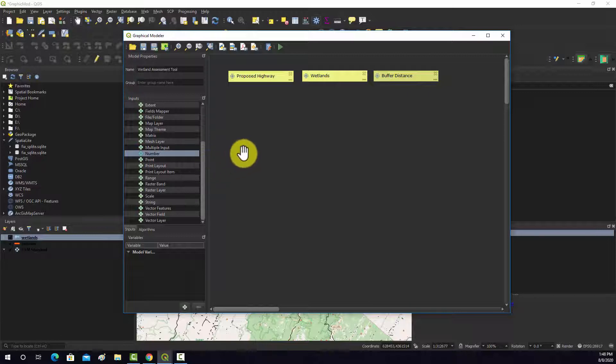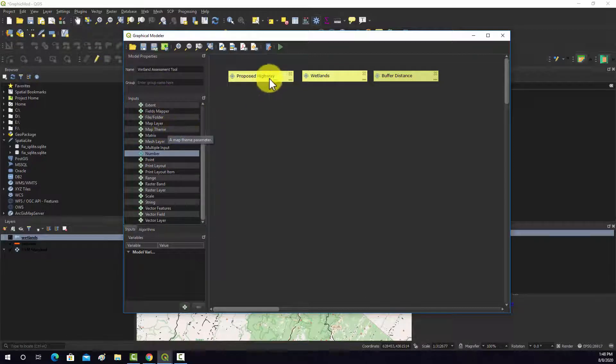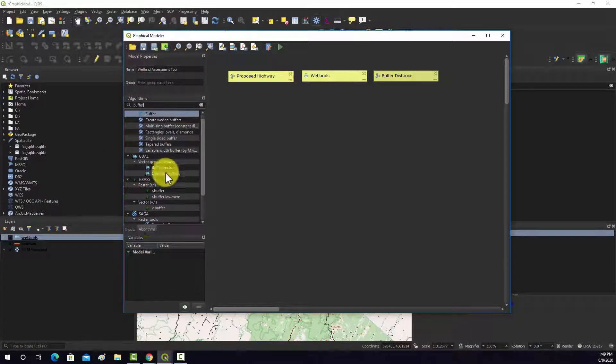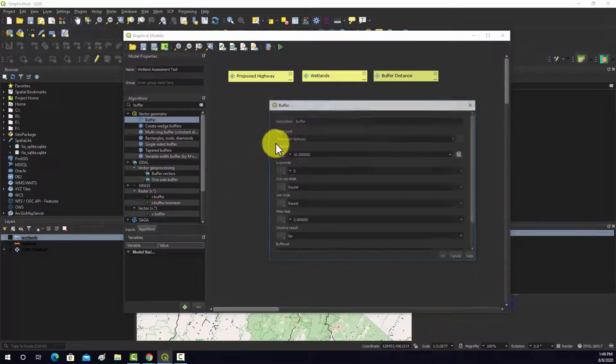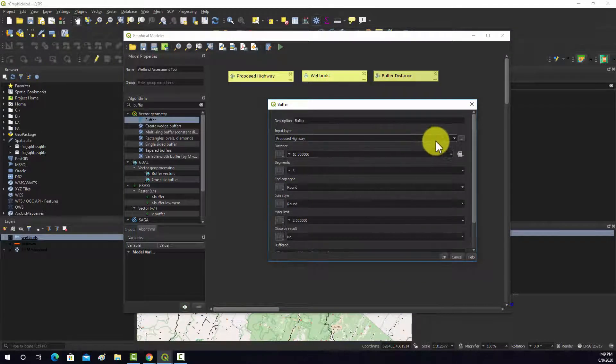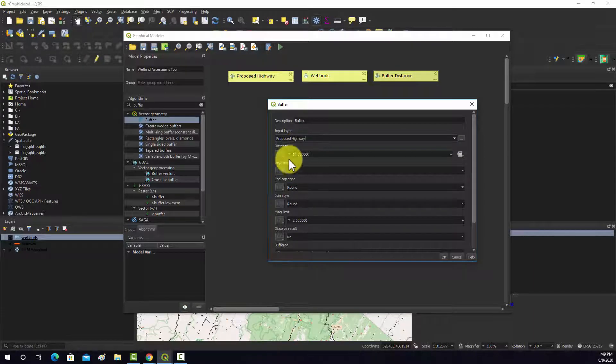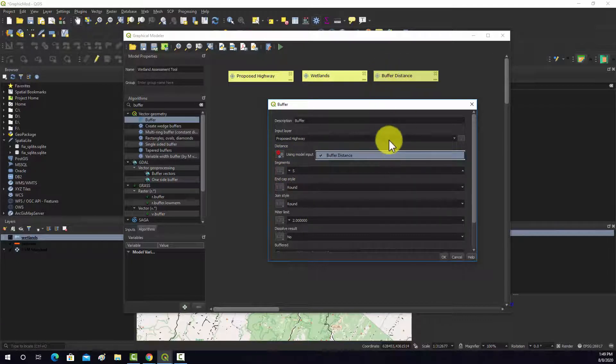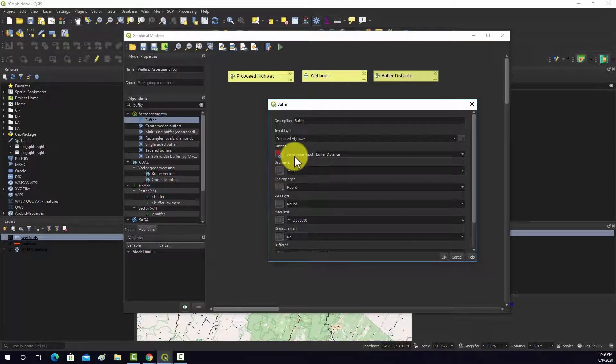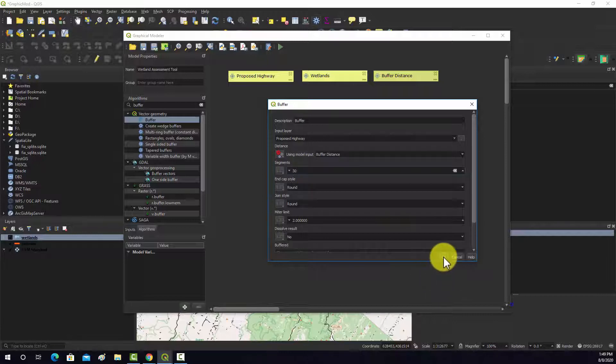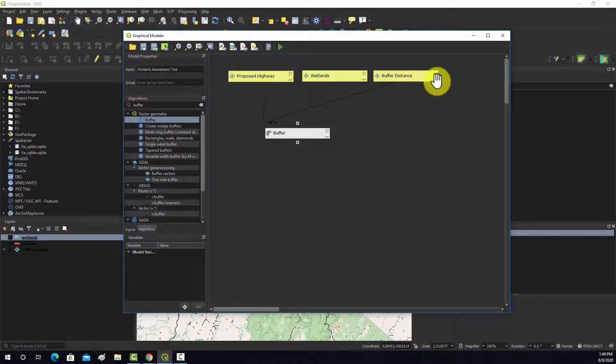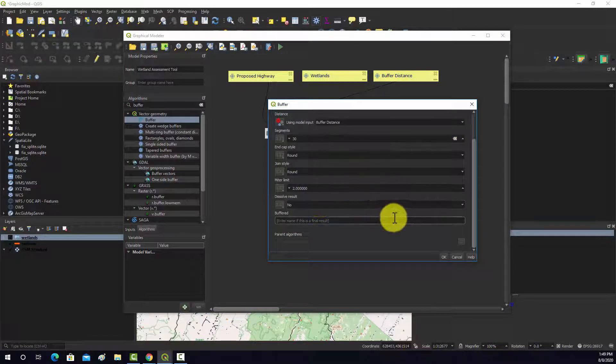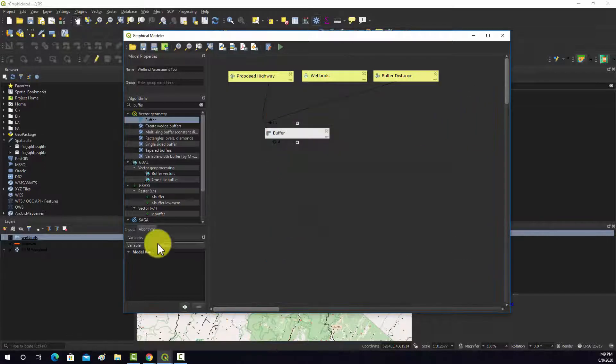Next, we're going to need to buffer the highway. I'm going to switch to algorithms now. We'll find buffer. We'll just grab the one from the vector geometry QGIS toolbox there. We'll drag that in. You can pick what your input will be. It'll be our proposed highway. And instead of setting a number, we're going to set it to model input. Then it'll list the model inputs that are valid there. It's the only one that's valid as this number input. I'm just going to bump up the number of segments so it's a little bit more refined. So now we have our connections made. Our input layer, our buffer distance, and that creates an output. Note that I didn't name the output because it's just an intermediate and we don't really want to save it.